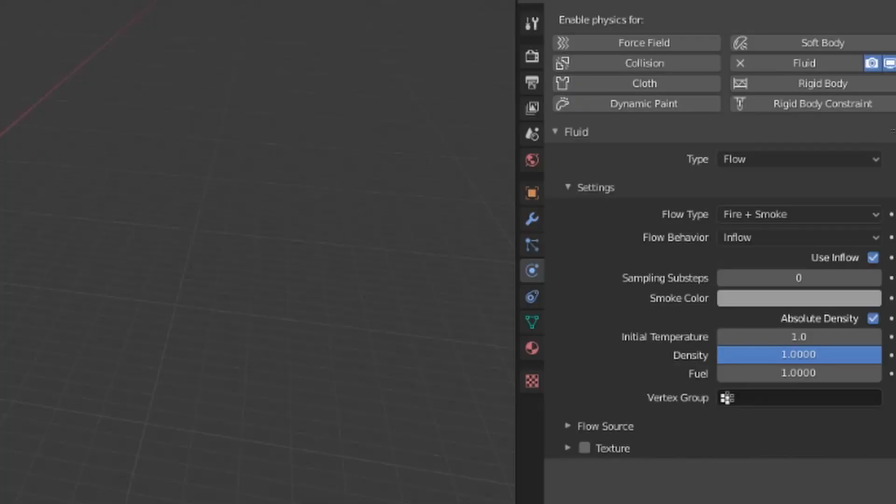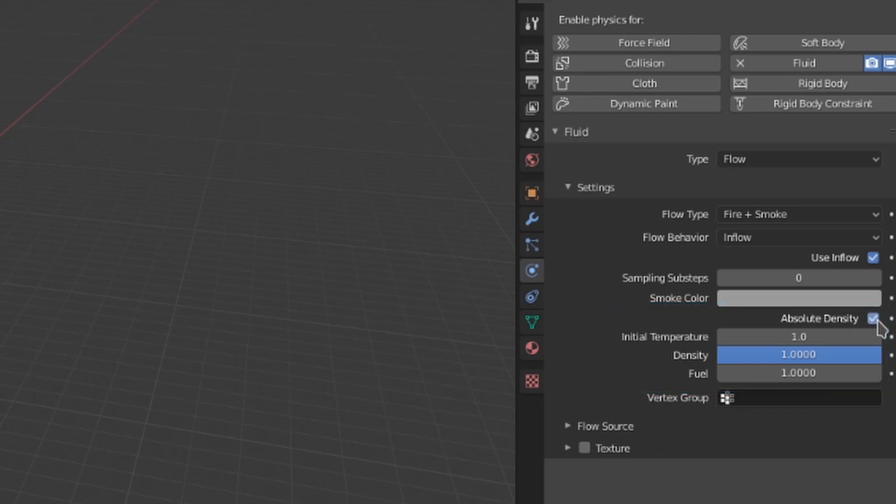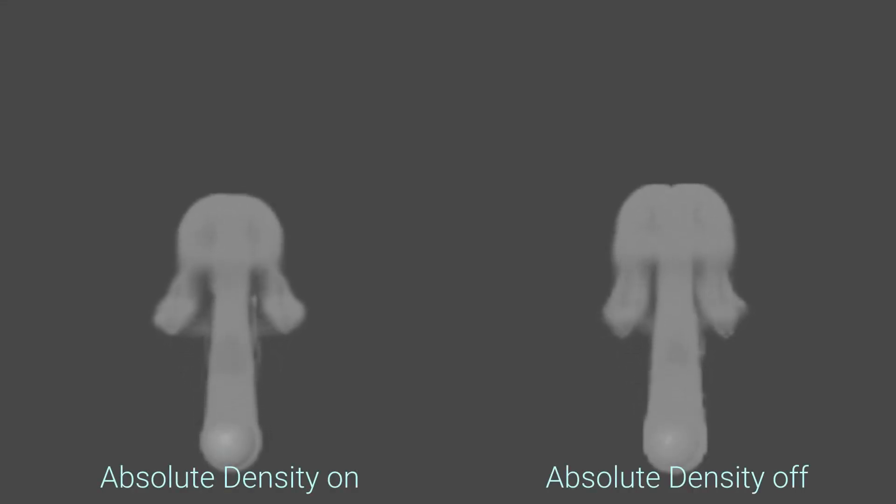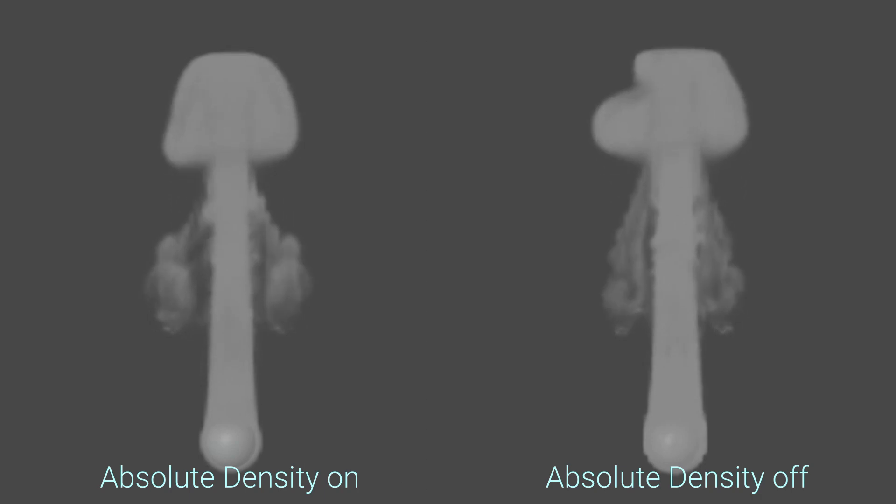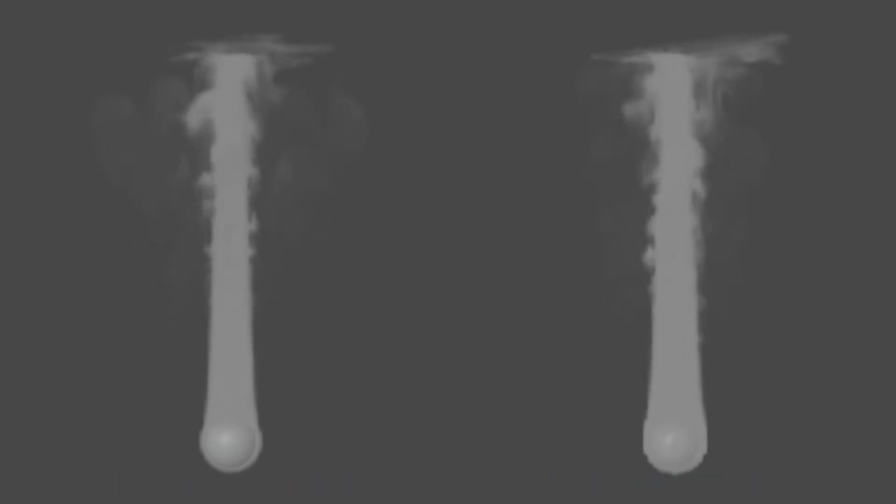These next four settings deal with smoke and fire, and they will only appear with the flow type that they would affect. Absolute density clamps the rate at which smoke is generated from the flow object. When toggled on, more smoke will only be produced if there is space available near or inside the flow object. If this is toggled off, smoke will be produced no matter what, not taking into account the density of the smoke that is already inside the flow object.